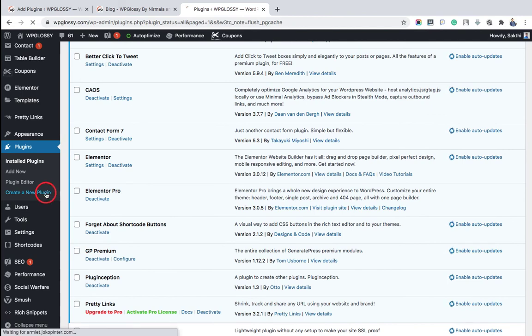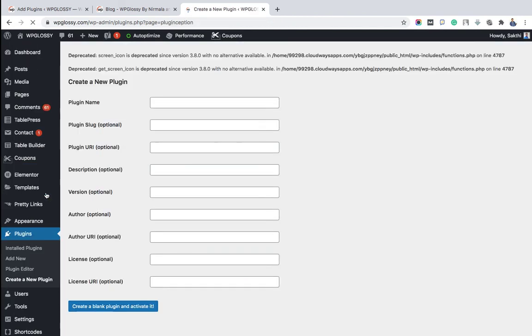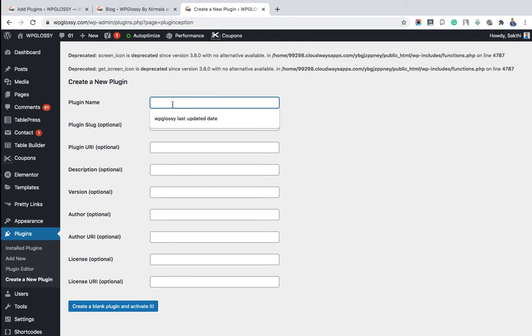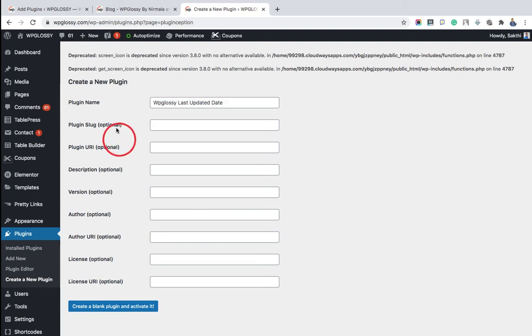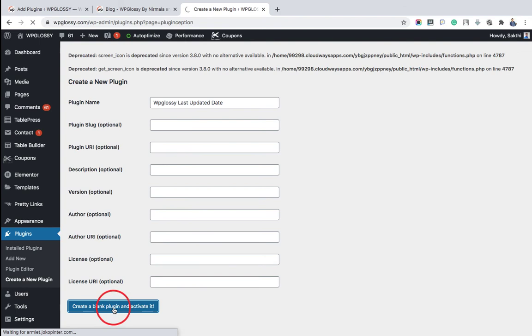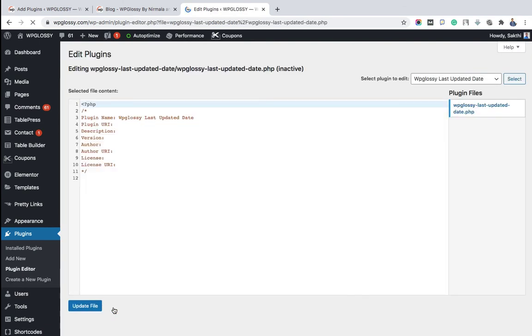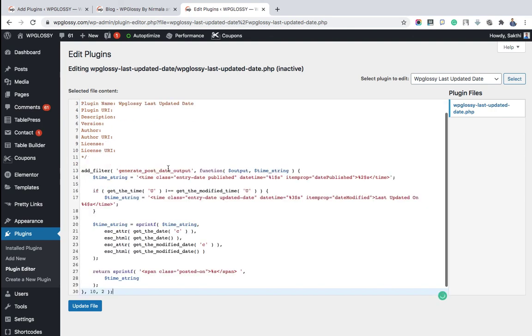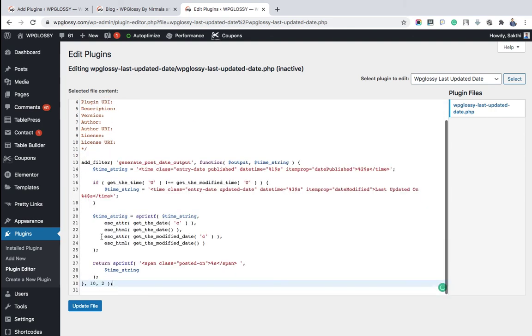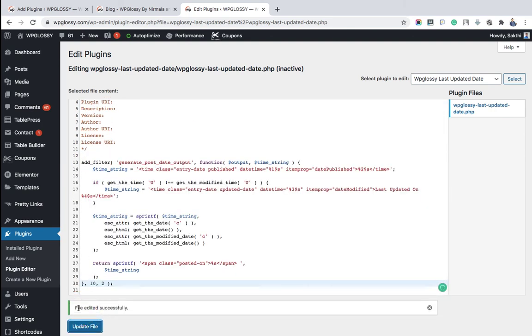Just name the plugin like this: WP Glossy Last Updated Date. And I am just leaving the other fields unfilled because they are optional. And clicking Create a Blank Plugin and Activate it. Now we have to paste the same filter codes which is available in the description and click Update File.